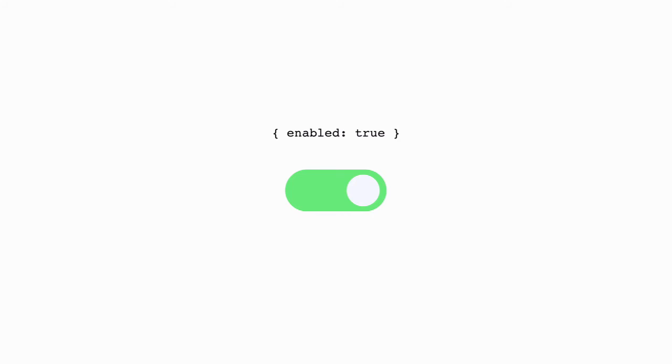State should be stored globally in Redux when it gets too complex to handle in a single component, or when several unconnected components need access to the same data. For example, let's say we're composing an email draft and want to get back to it later on. That means we're going to close our email composer, resulting in its local state being lost. Using Redux we can store our draft data in the store and then return to it at a later point, long after the email composer component is already gone.